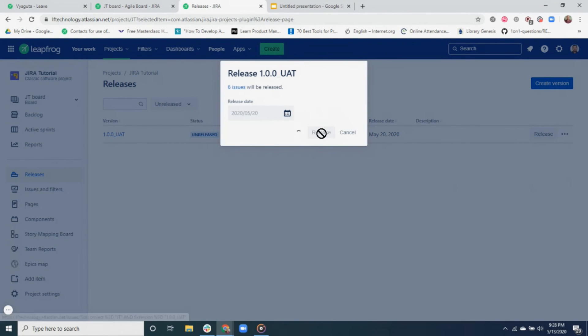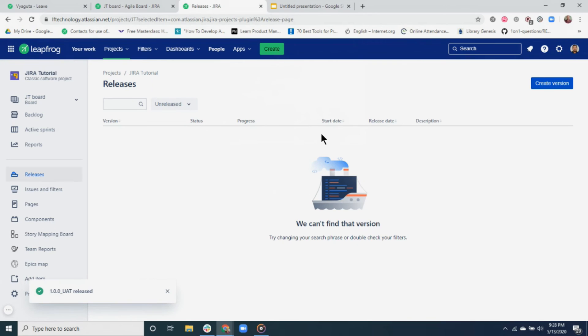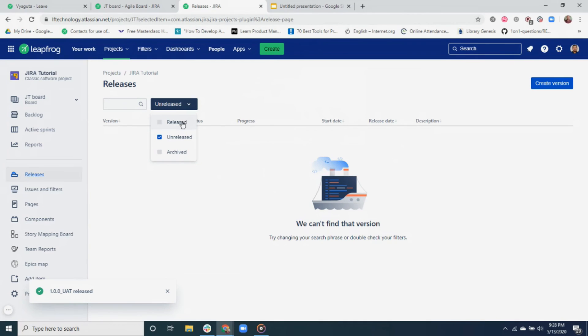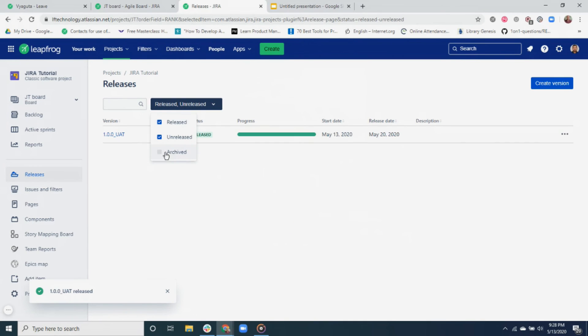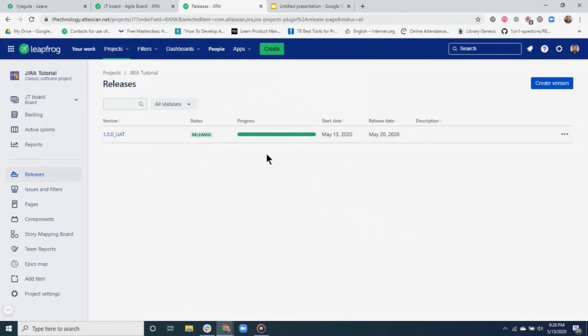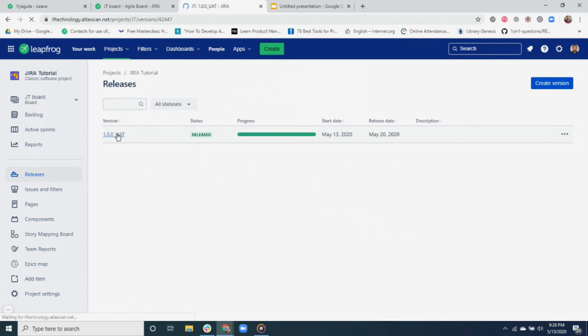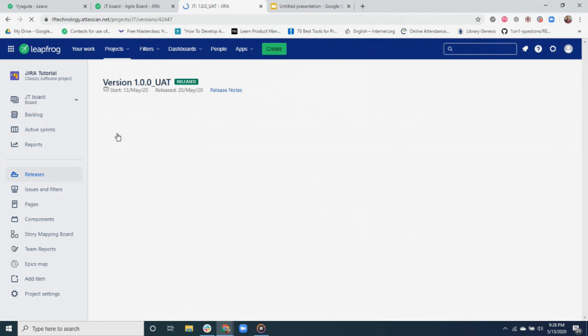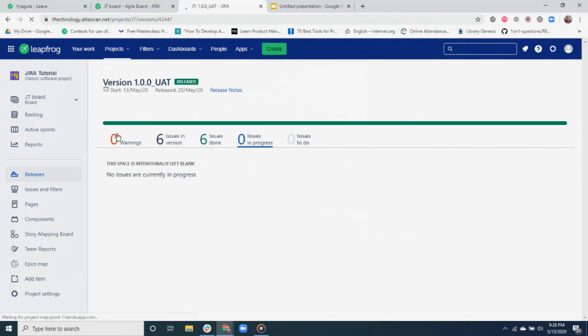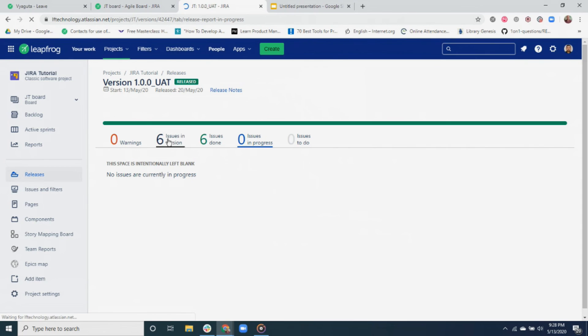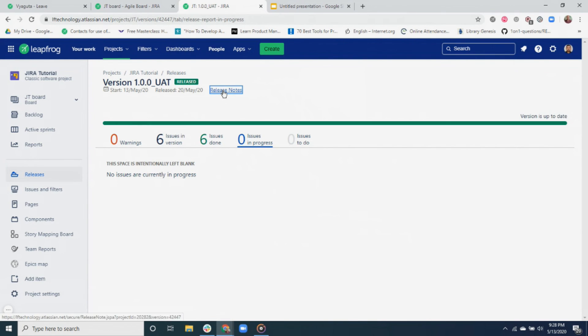After it is released, we can see our version as released in the list. You can also use this filter to see the released, unreleased, and archived versions. All right, let's click on our newly released version and see more details. You can see how many tickets were included in this release. Also, you can view the release note for this particular release. This is how it looks.